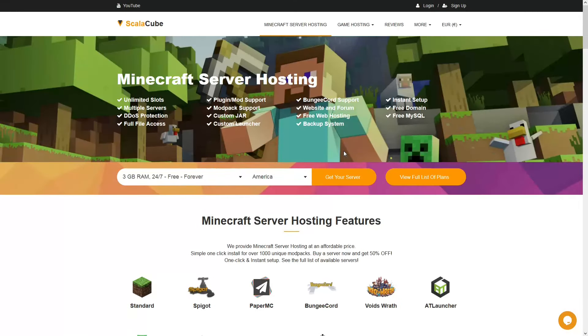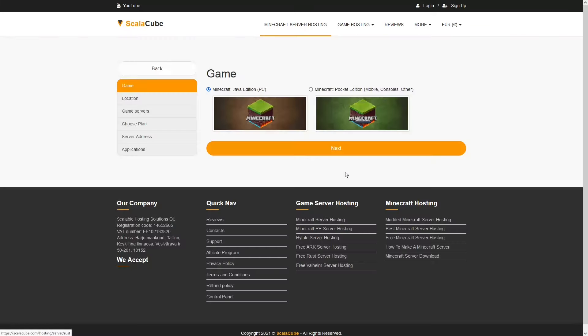The first step is to go to the ScalaCube.com main webpage and click Get Your Server. Select Minecraft and click Next.